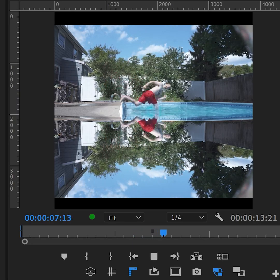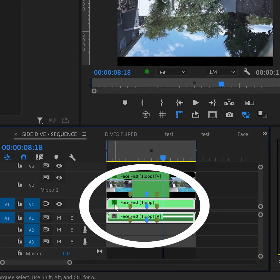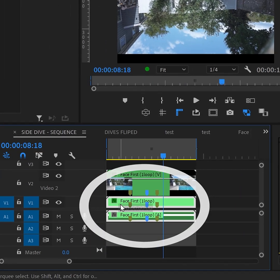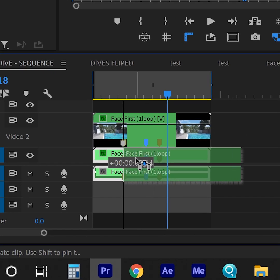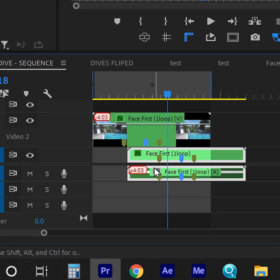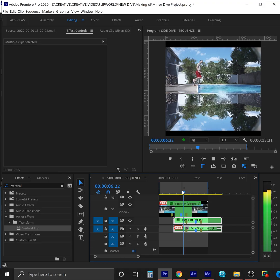Clearly we're not out of the woods yet. This isn't right. But thanks to our markers, we can easily take the bottom version and slide it over so the dive out marker on the top clip lines up with the dive in marker on the bottom clip.